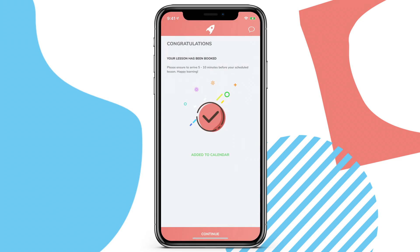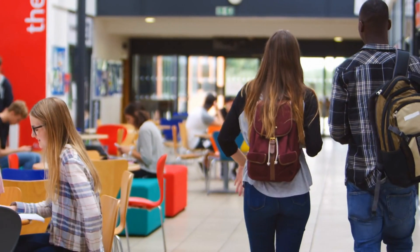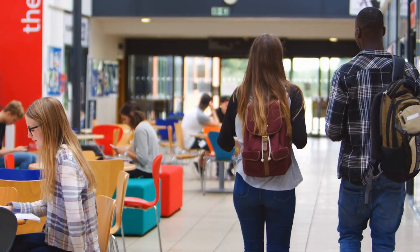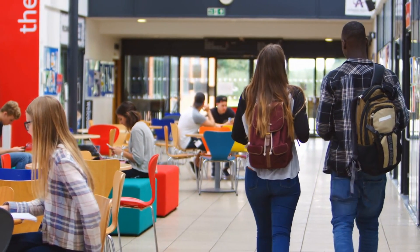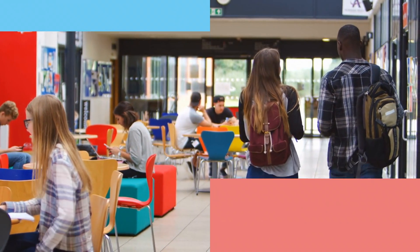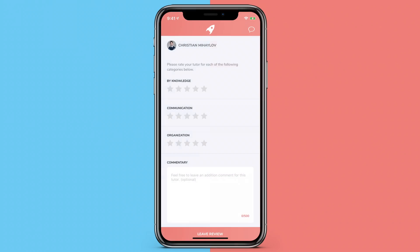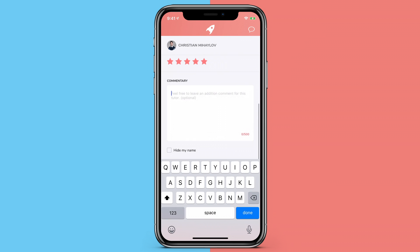If your lesson is in person, all that's left is to show up at the selected location, and if it's online, then log in through your desktop and get ready to learn. Don't forget to write a review of your tutor after your lesson.